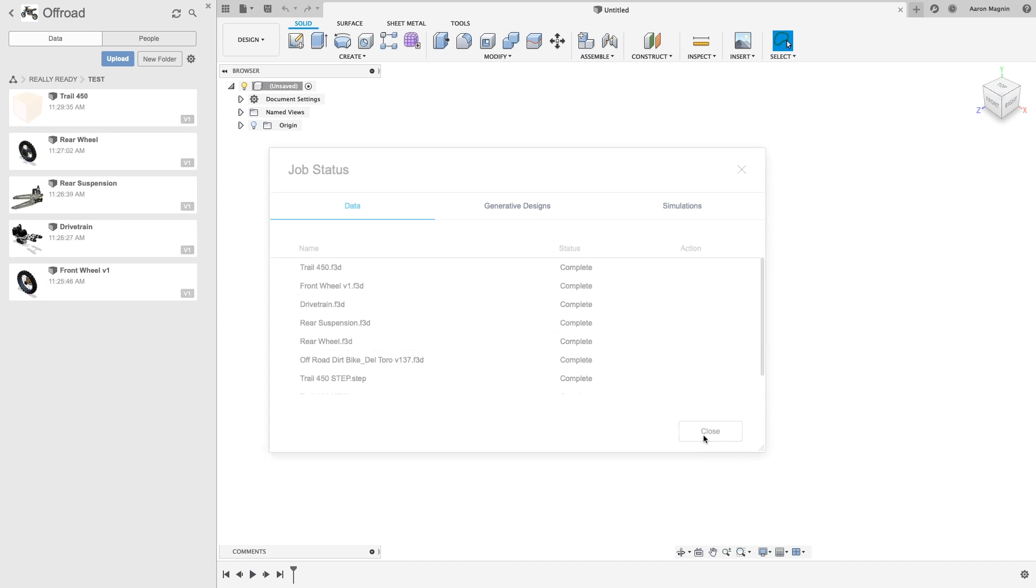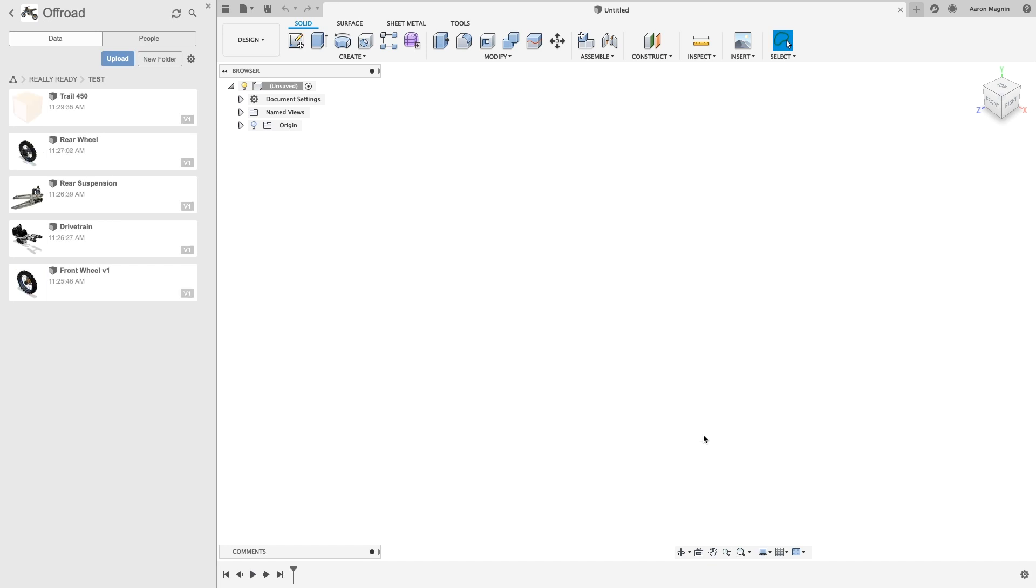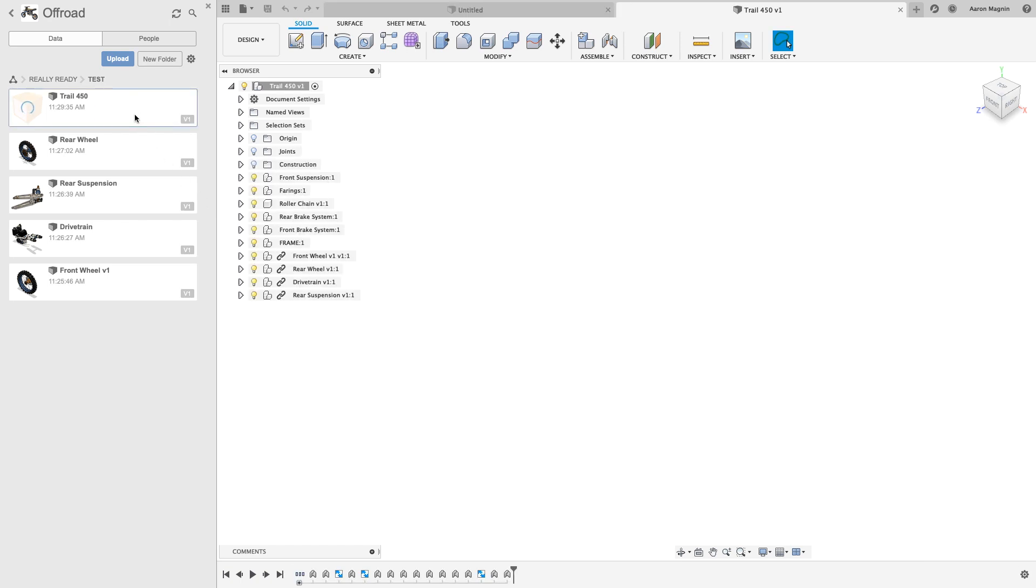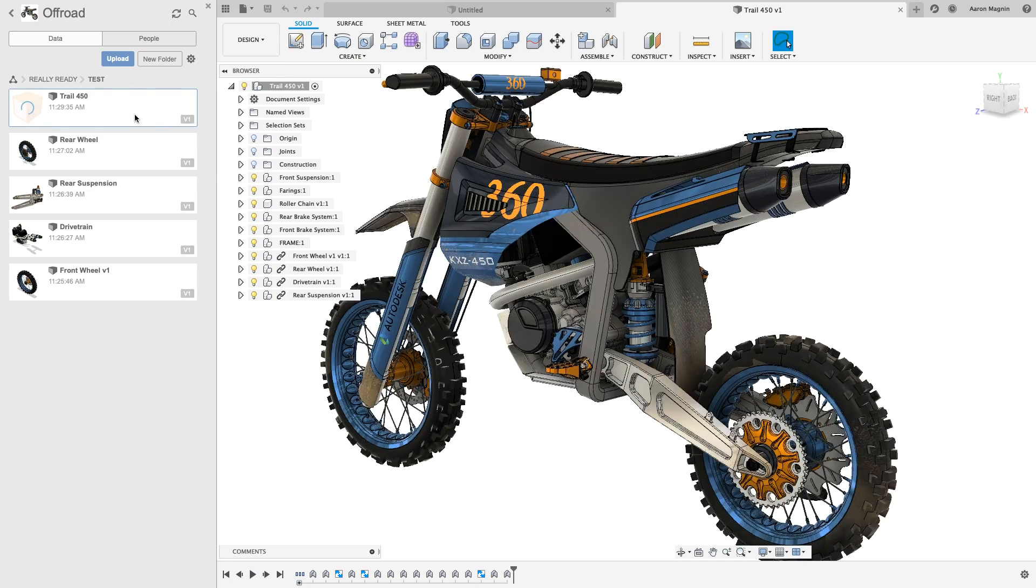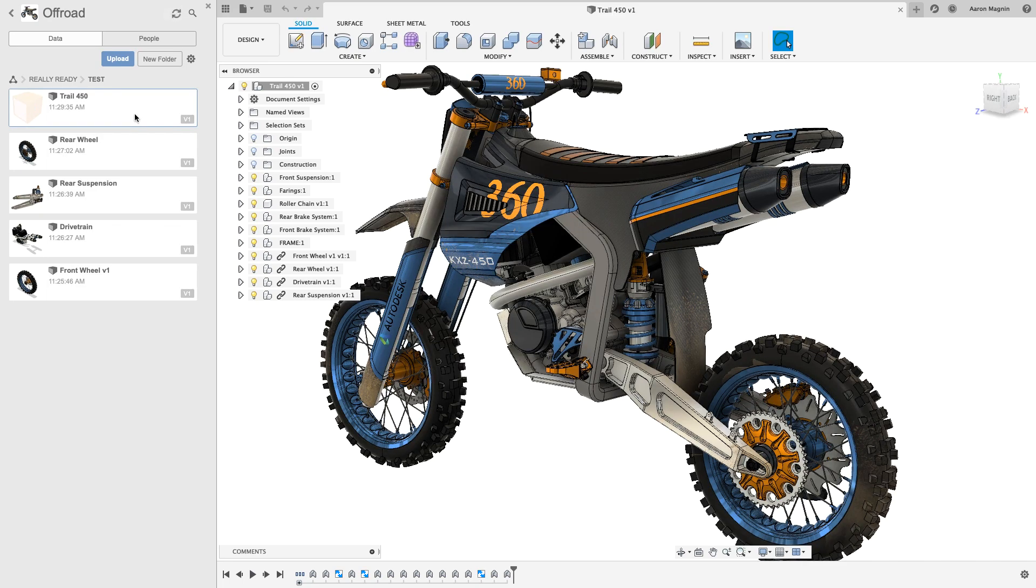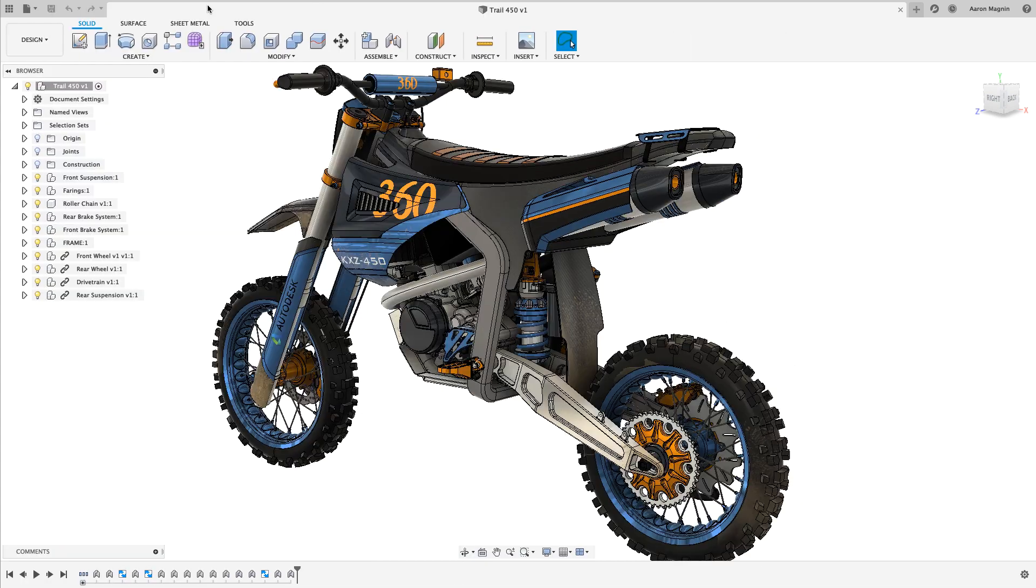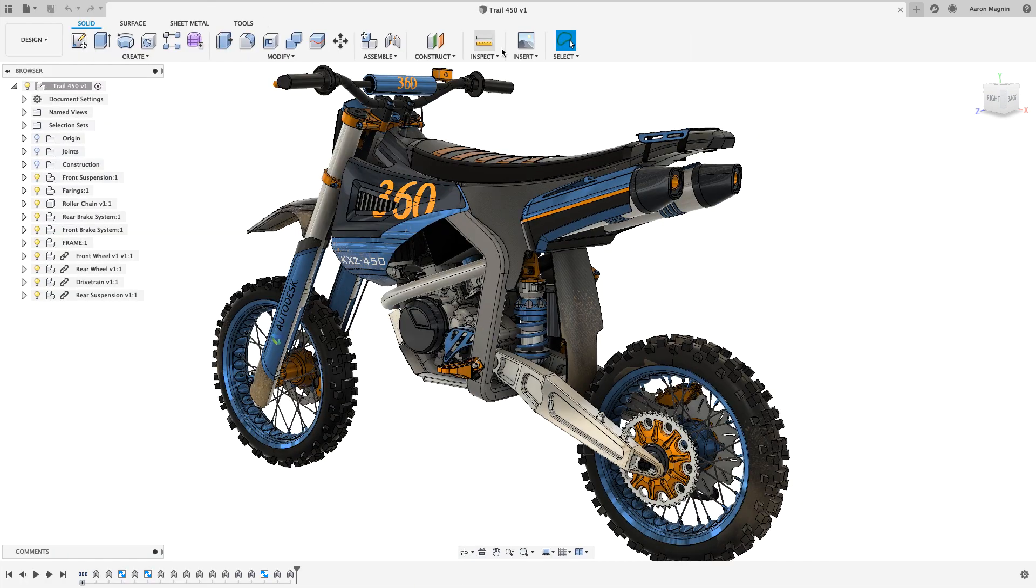Now to start at square one, let's open the design from what we call the data panel. With your data stored on the cloud, you'll find you'll interact with it in a different but far more powerful way. Due to this modern approach, things like collaboration, data management, and leveraging cloud computing for solves and renderings just got a lot easier.